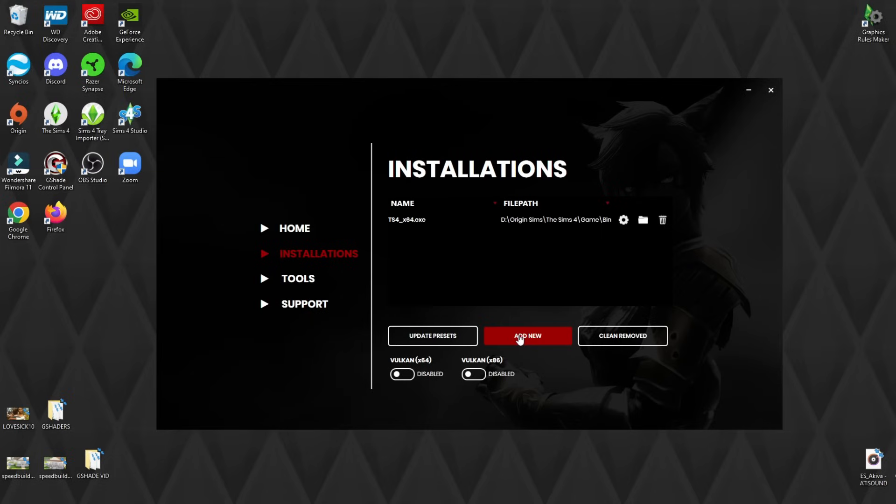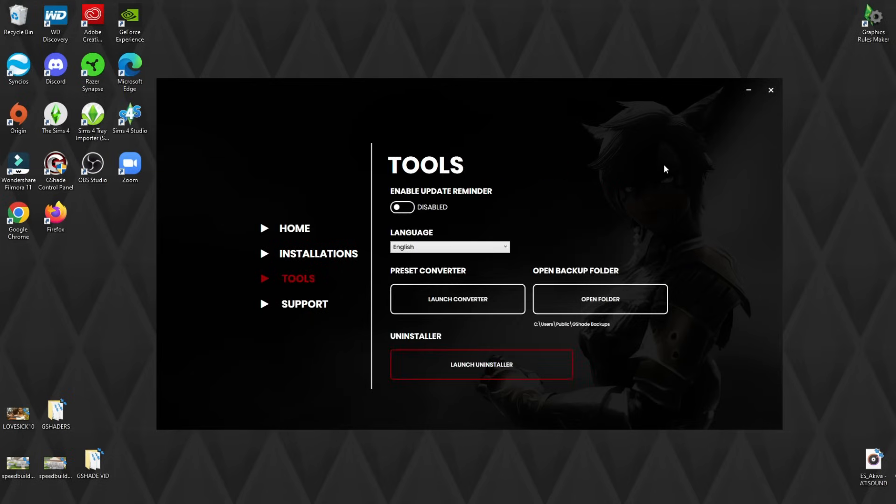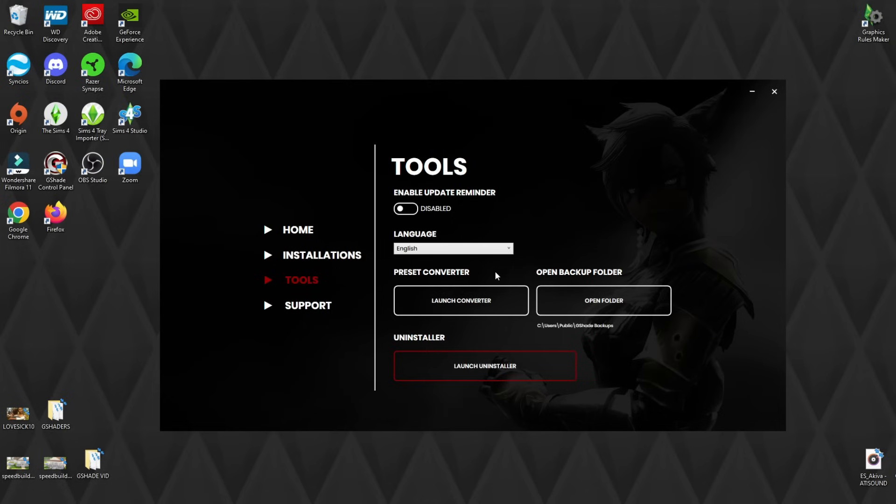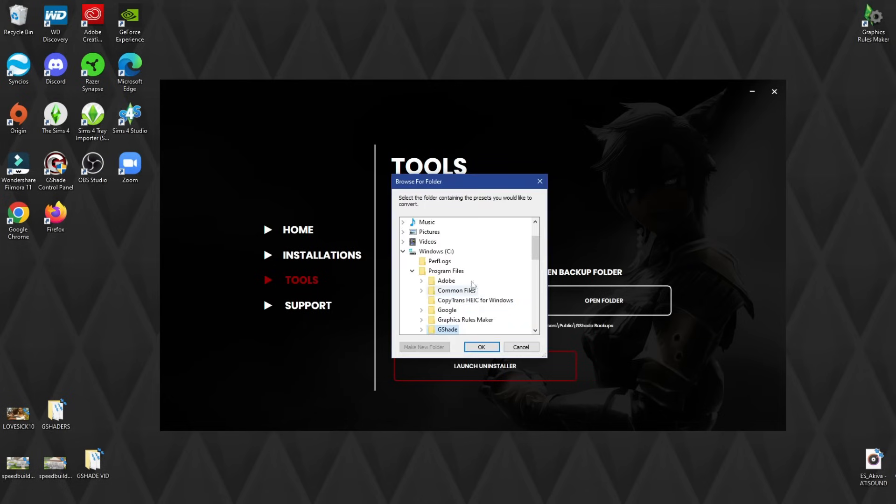Here is where you can add new games that you want to install to be compatible with this also. And here is where you will also add or convert your presets, your ReShade presets. Now I'm going to show you this way because the tutorial that I watched did it this way. However, this is not how I do it. I just throw my ReShades in the actual folder.